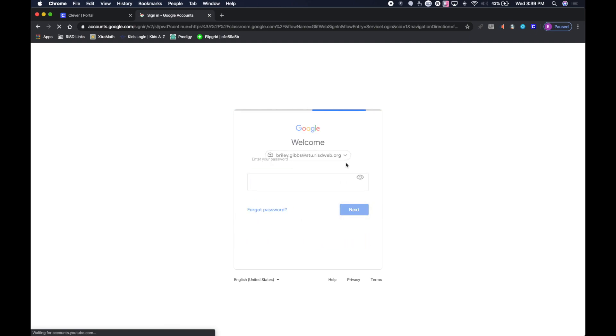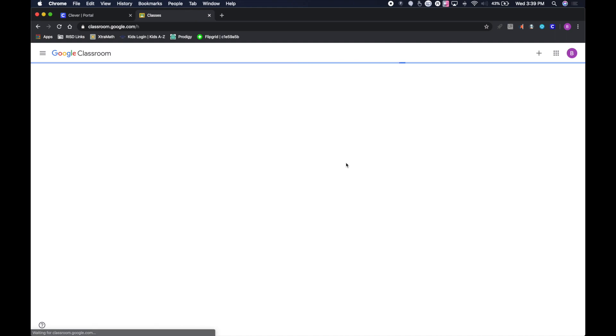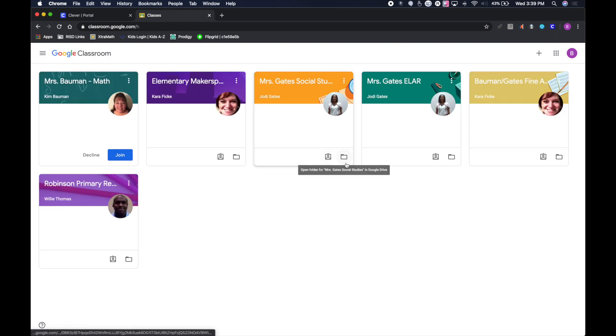That's going to go through their username, password, and then boom - these are all of their classes that they're part of in Google Classroom.